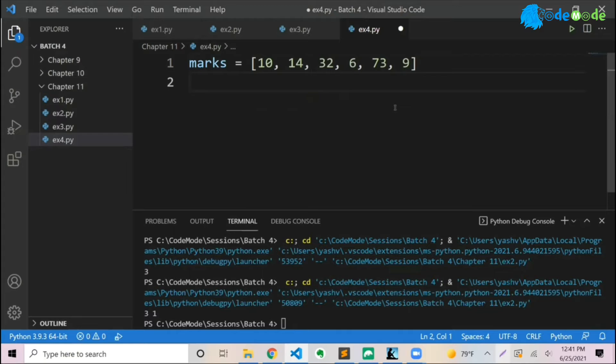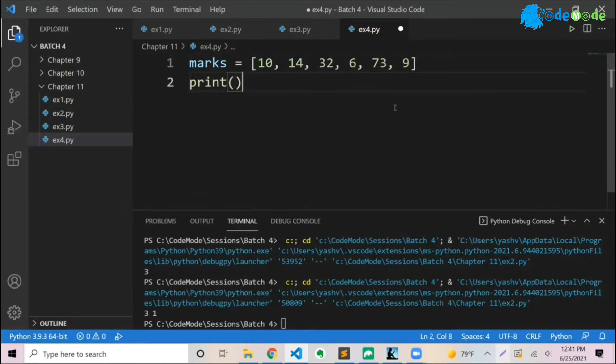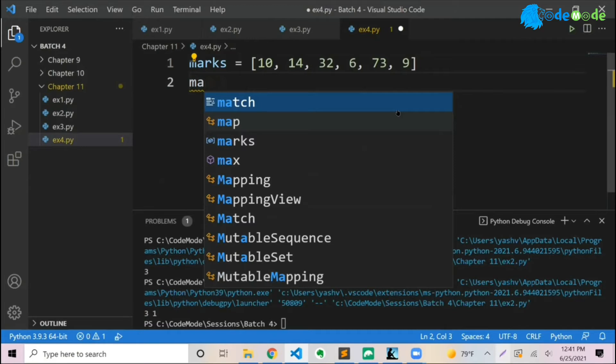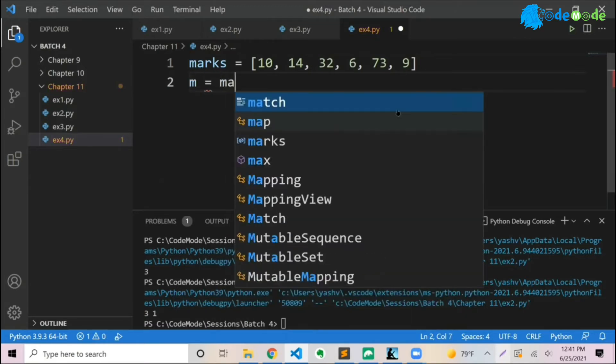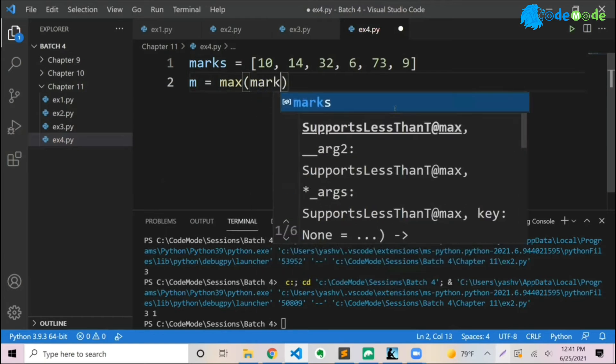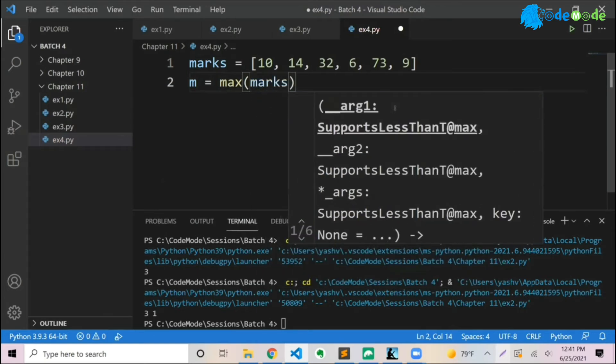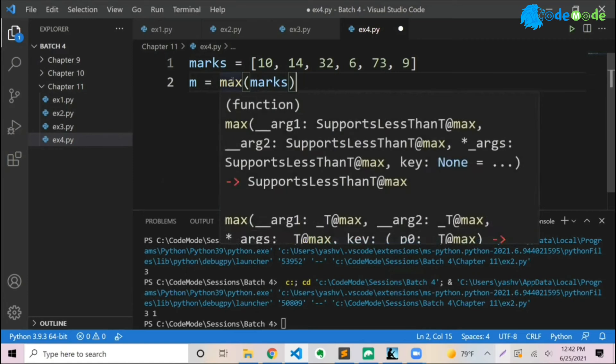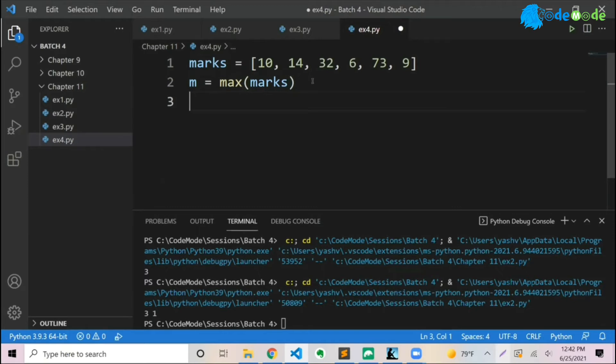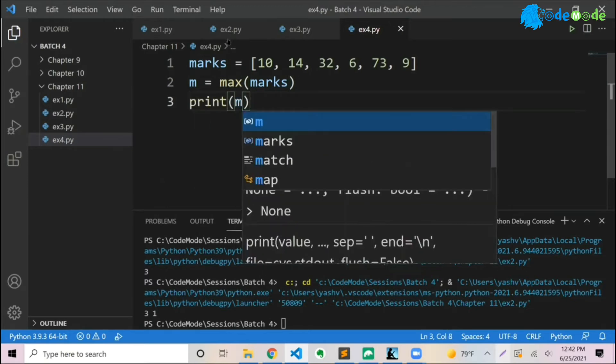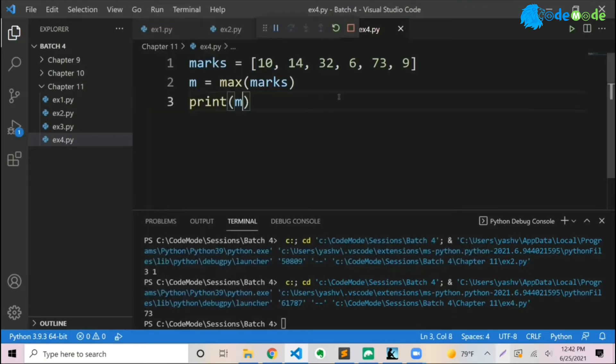But for now I created a list. If I want to find the maximum value, what is the highest value? Then all you have to do is say m equals max and pass the marks, the list variable. Max takes a list variable here. So I'll say marks and then I can simply print m. If you run now, you will see it will say 73, naturally.